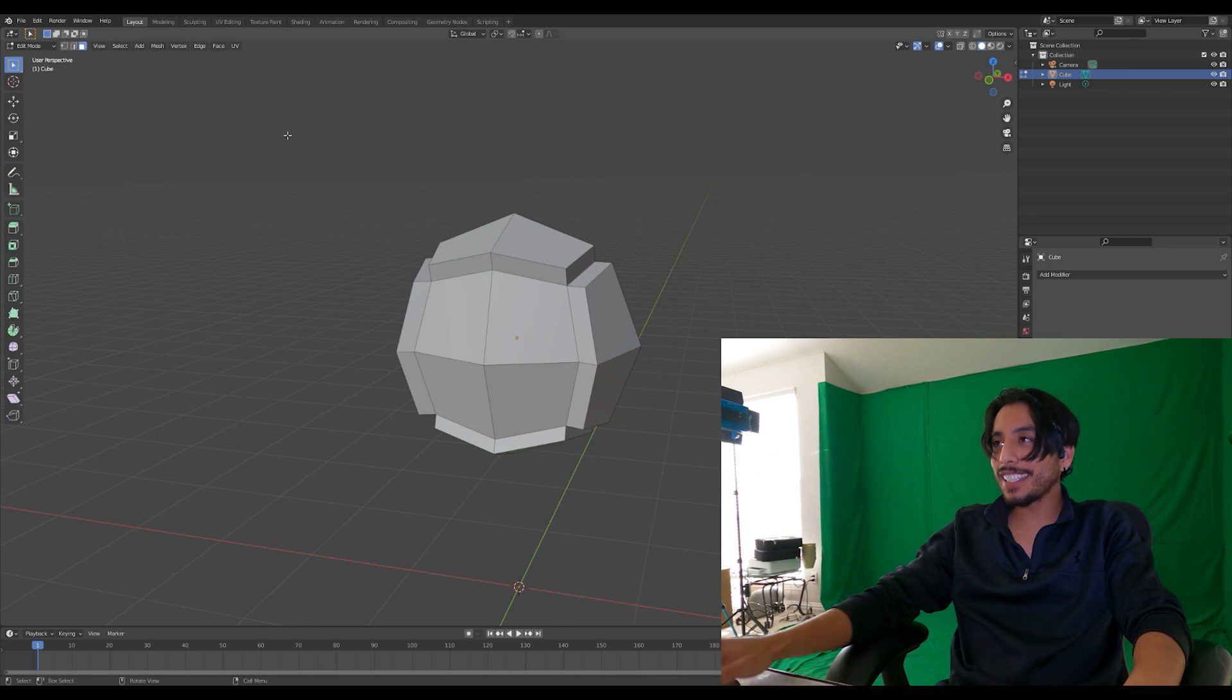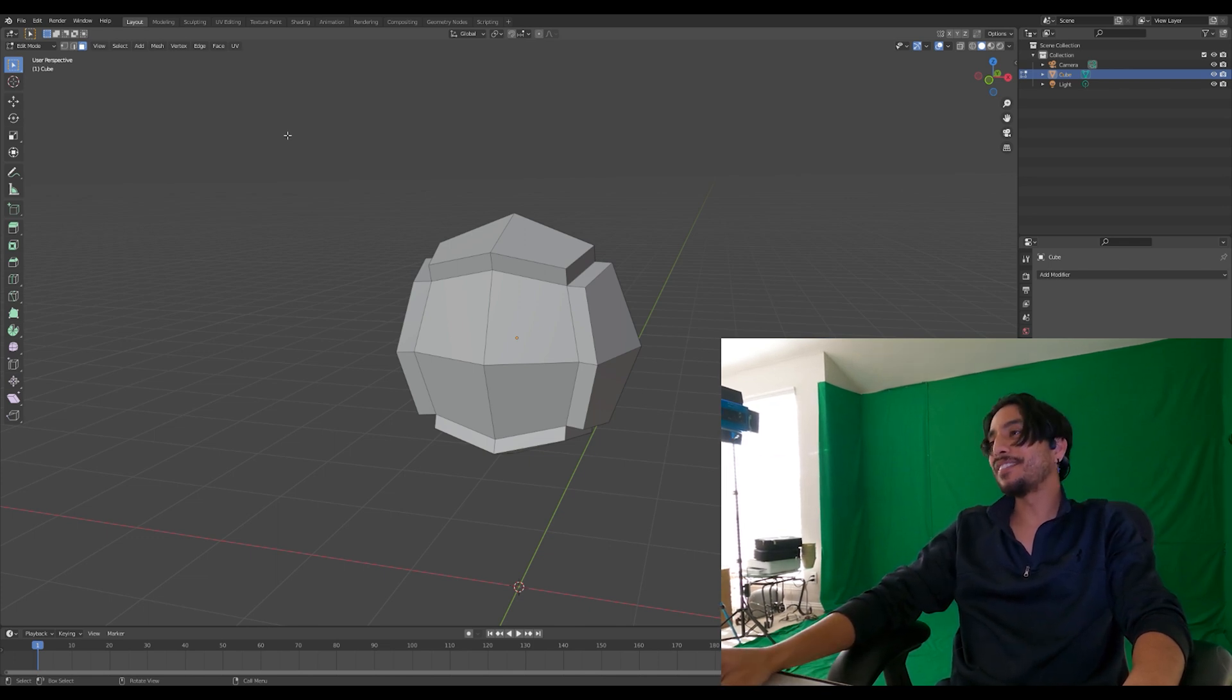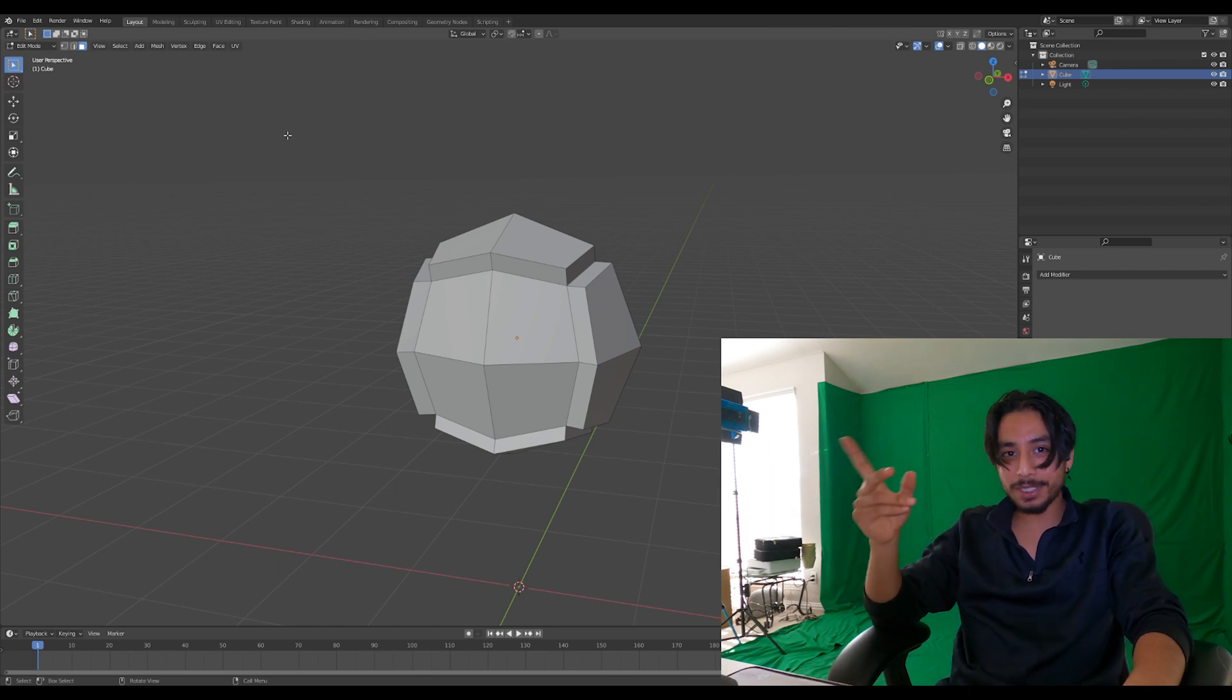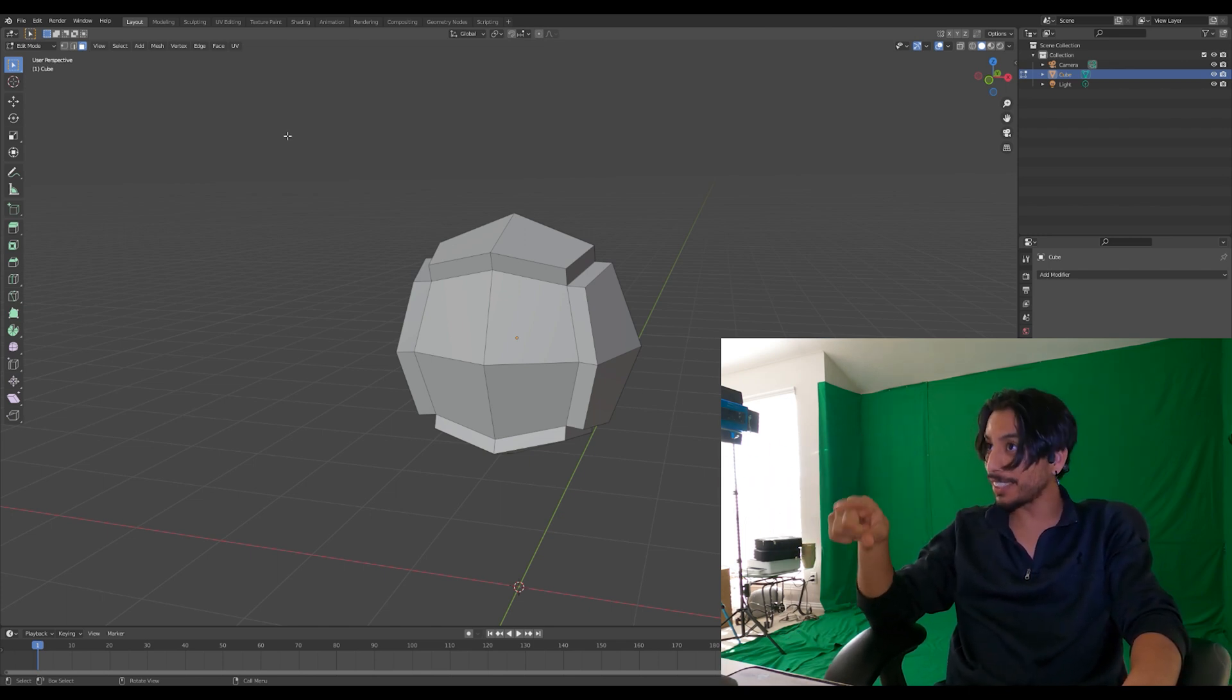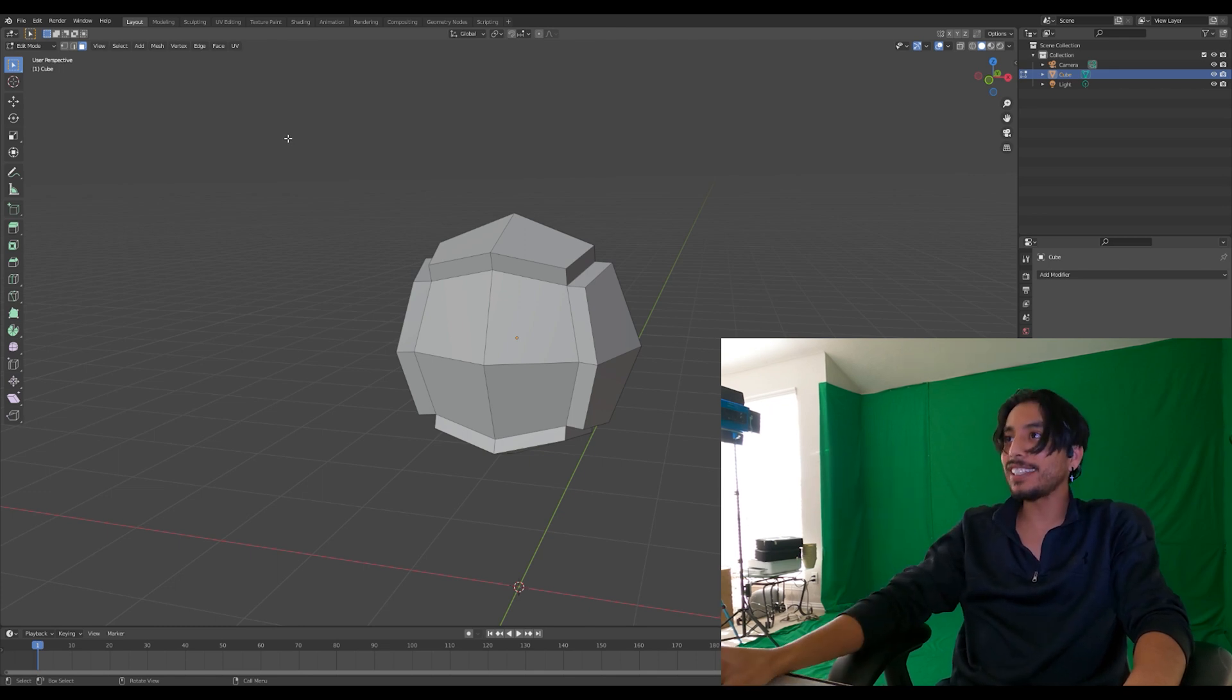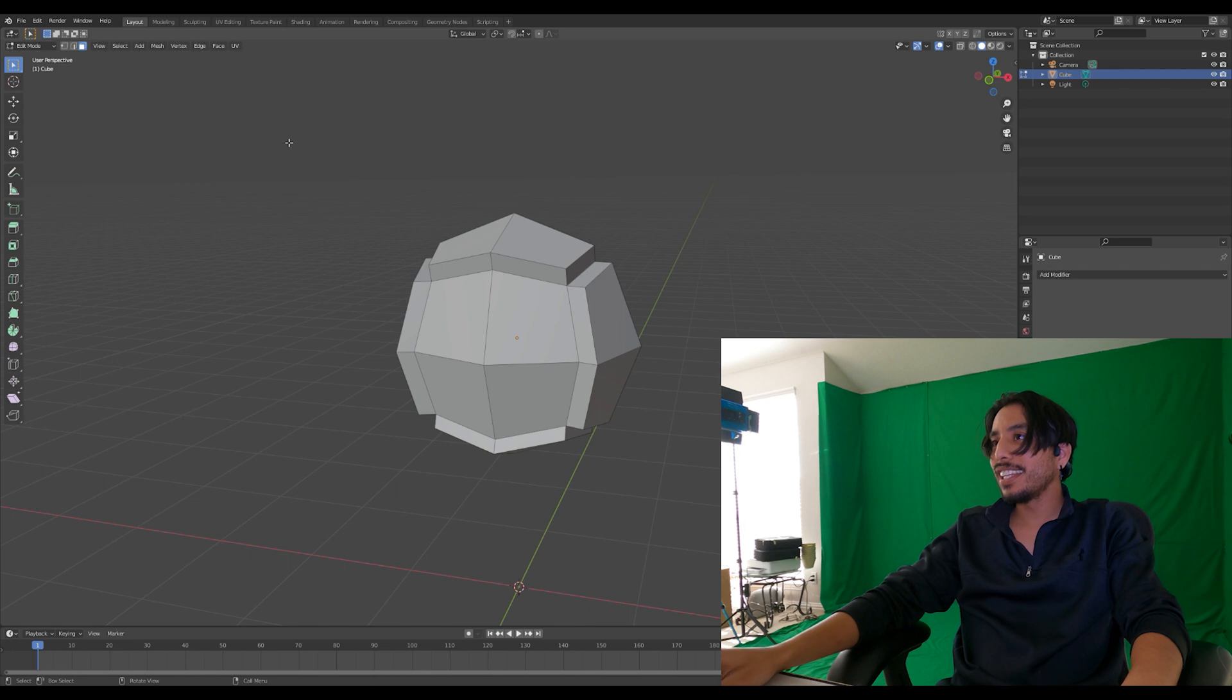All right, now I did forget to record from the start. I forgot a couple seconds in, but in any case I had a cube, I subdivided it into a more spherical shape, and then I extruded the top, bottom, left, and right sides that you see right there. And now let's see.